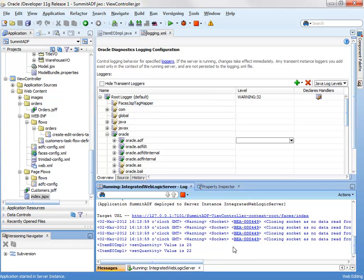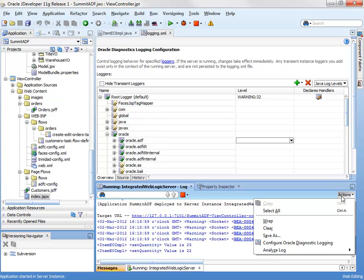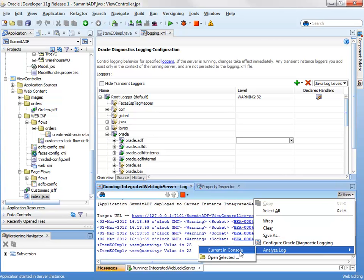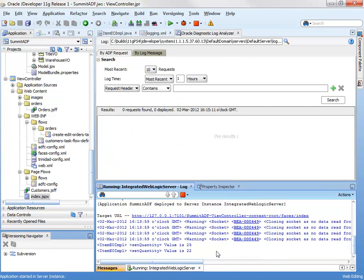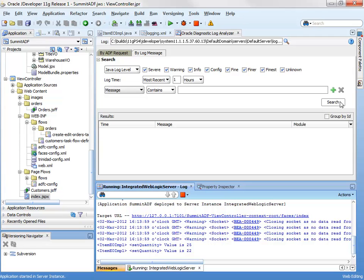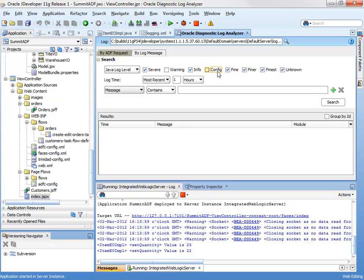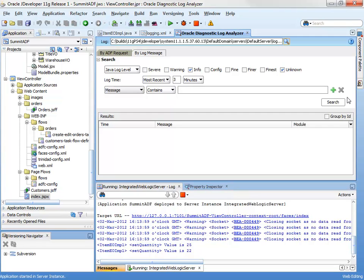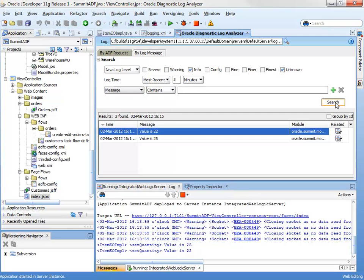The other thing we can do is actually look at this in a form other than the console. The console is rather a flat representation. So we can go here to the analyze log option. And this can analyze any log. In this case, we're going to analyze the current log that has been displayed in the console. By log message. And you can see here, I can start to filter the messages by level and so on. So we can switch off these finer levels that we don't care about. Look for everything in the last three minutes and filter if needs be.